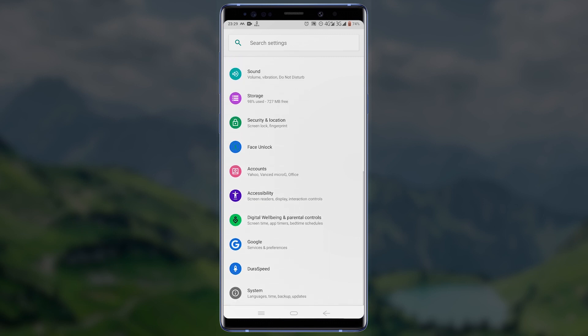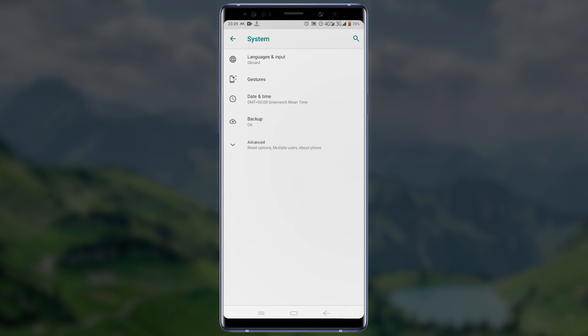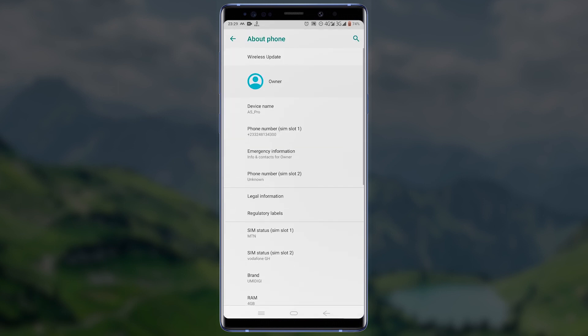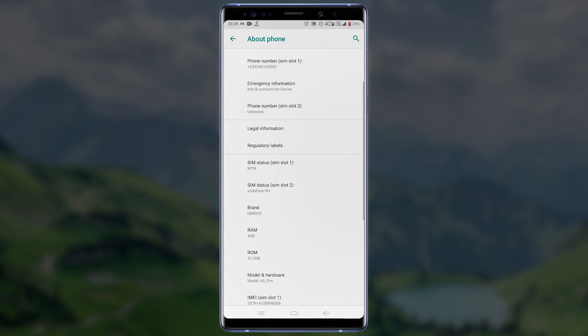If you can't find the About Phone option, then tap on System. On the system page tap on Advanced. Now you should be able to see the About Phone option. Tap on the About Phone option. Under the About Phone section, scroll down until you find Build Number.